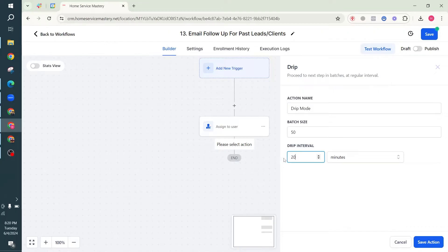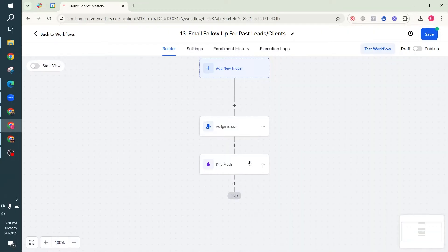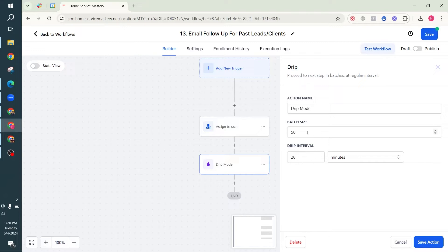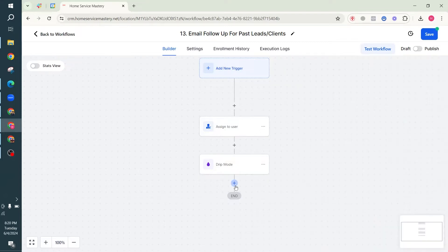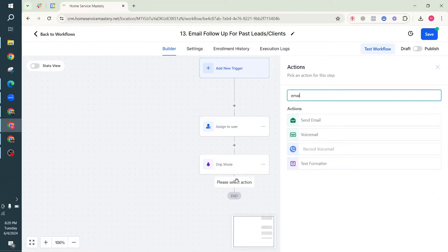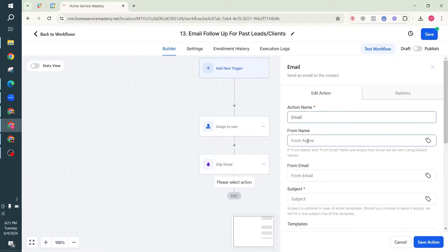Drip is basically adding 50 people and doing it every 20 minutes. When we add a list of people to this workflow, we'll be sending 50 emails or 50 SMS at once. We don't want to be sending thousands of emails or SMS at once and get blacklisted, so we send small batches - 50 every 20 minutes is fine. This action should be followed by either an email or an SMS, so I'm going to do an email.